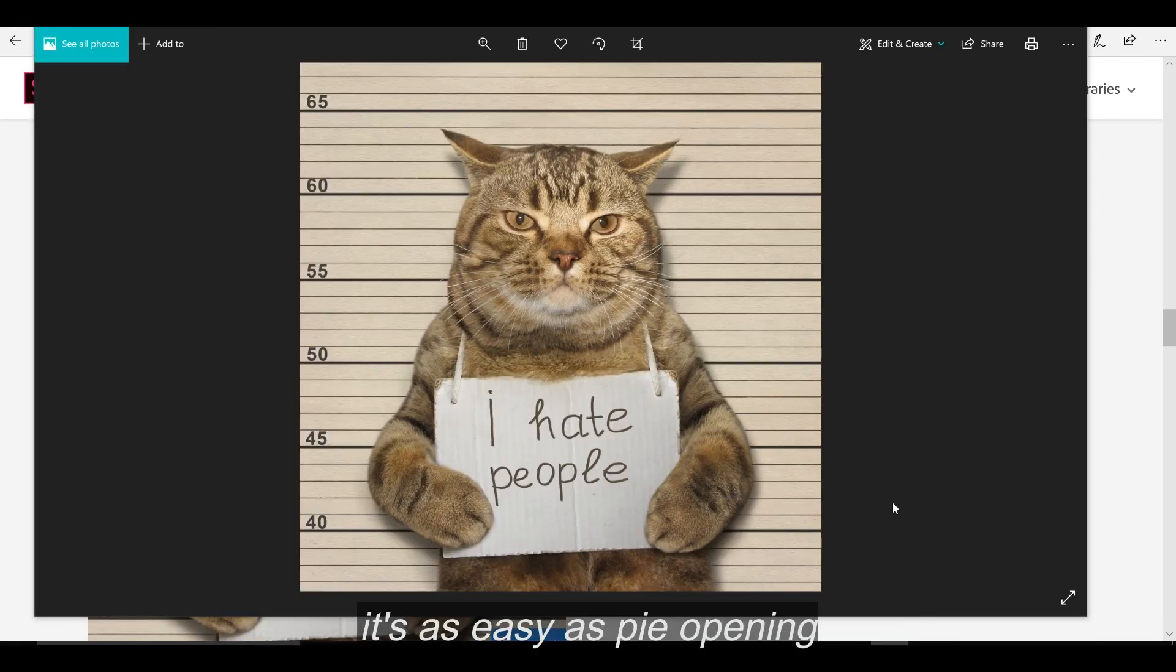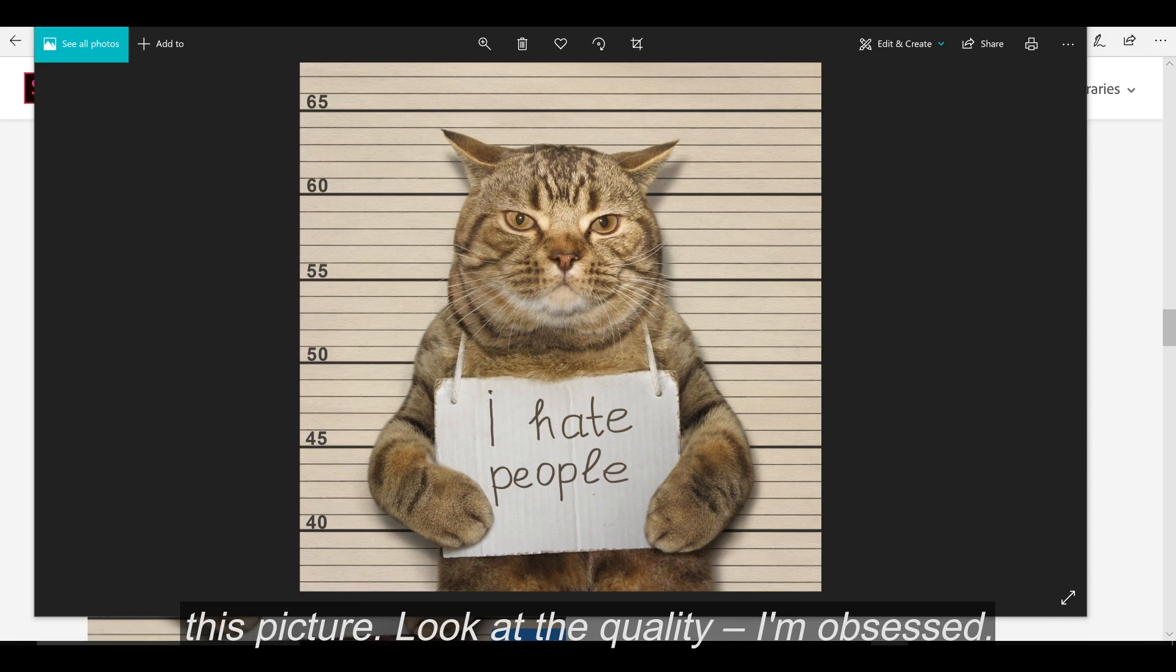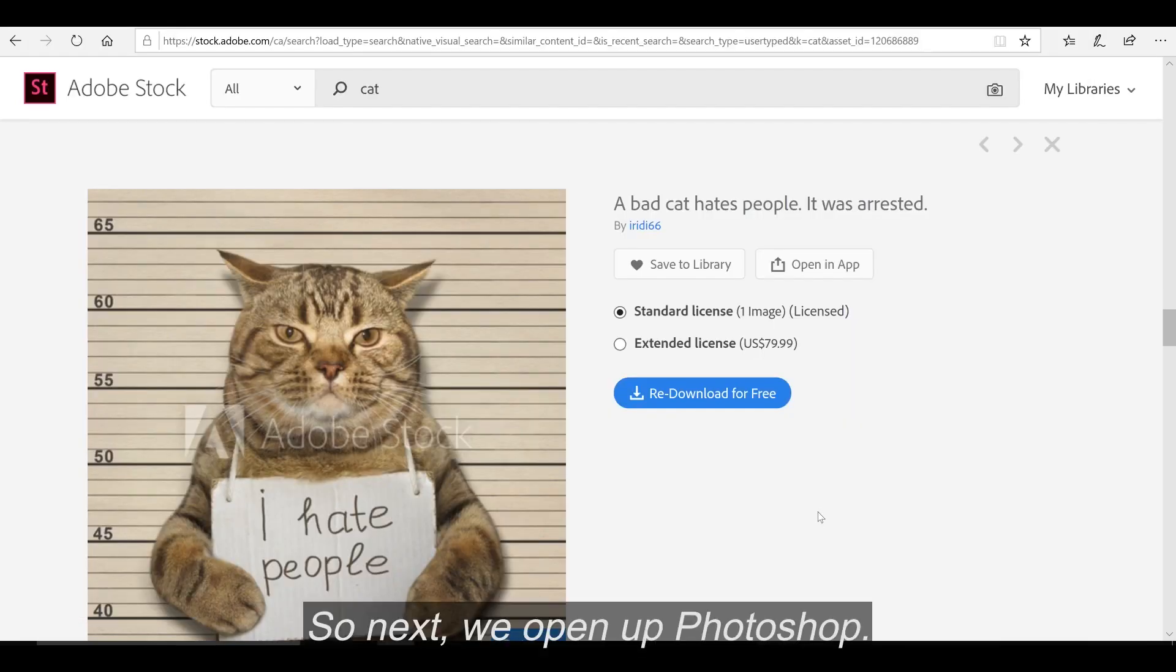And that was as easy as opening this picture, but look at the quality, I'm obsessed. So next, we open up Photoshop.